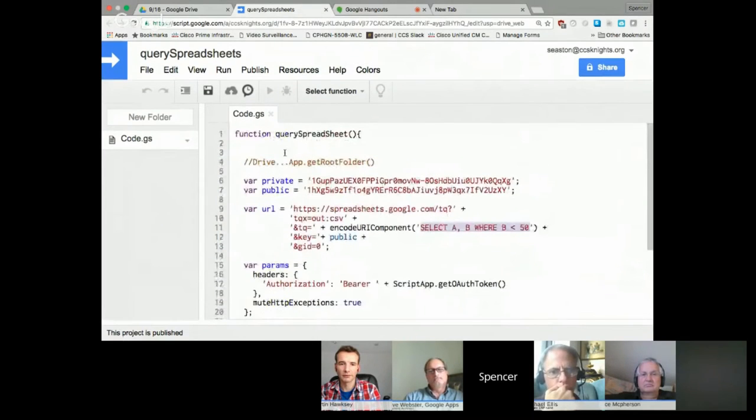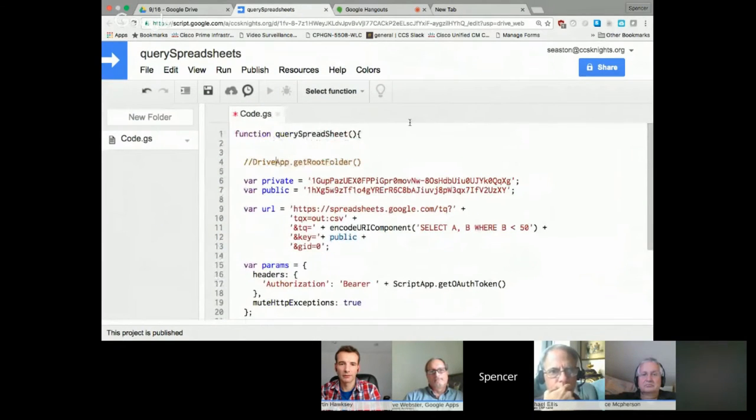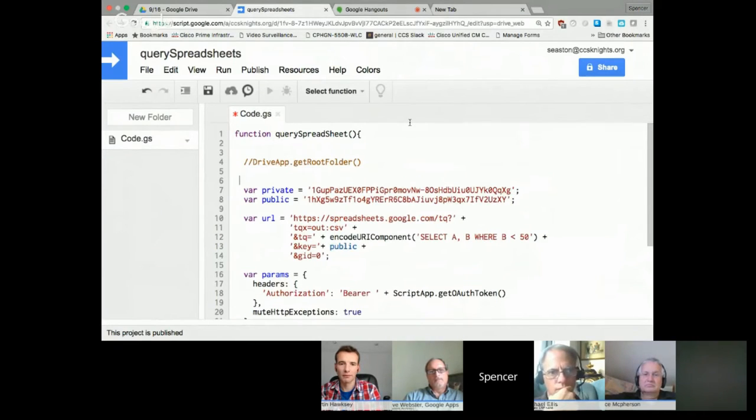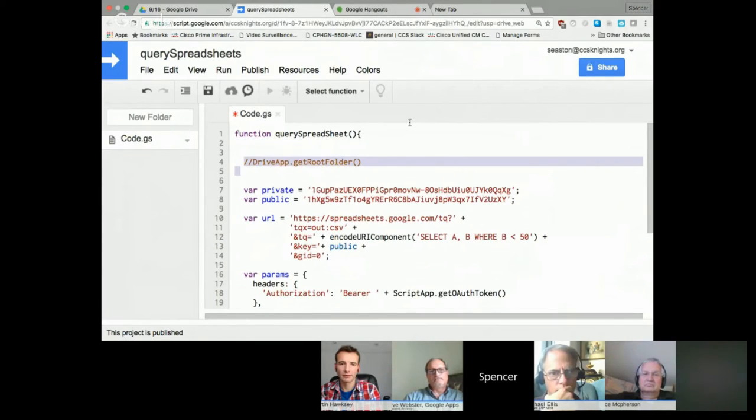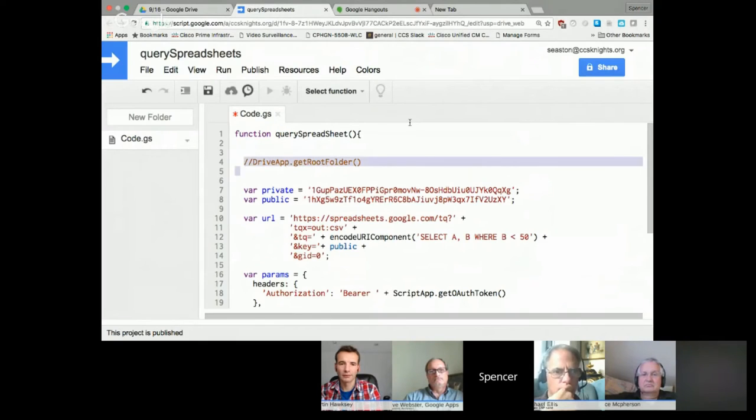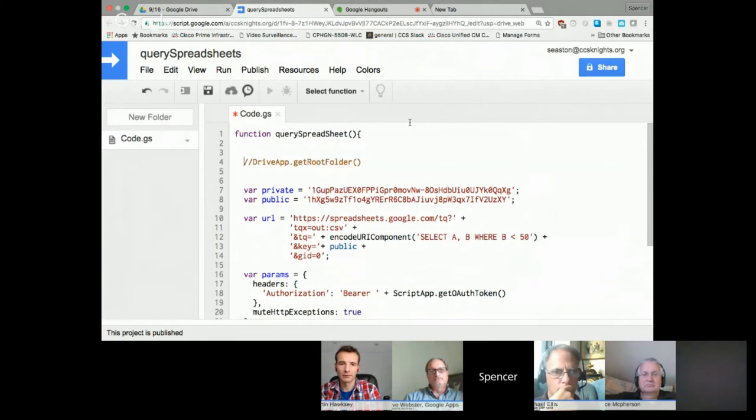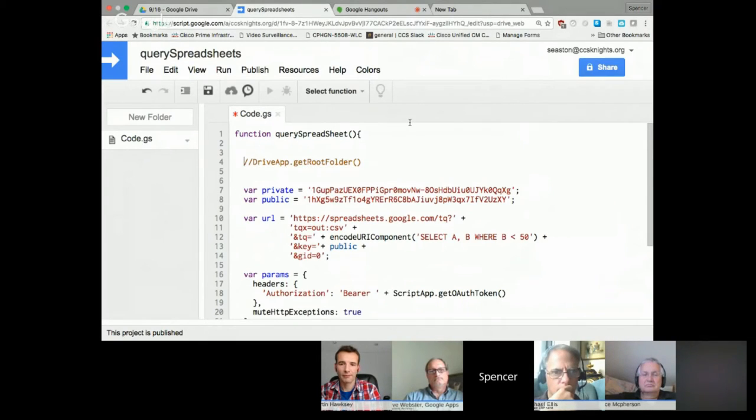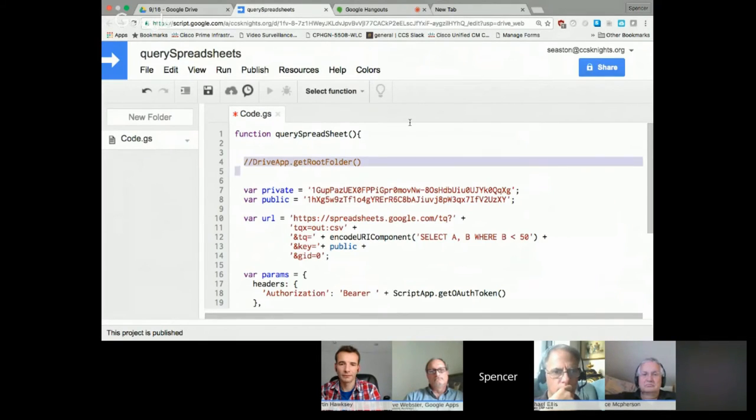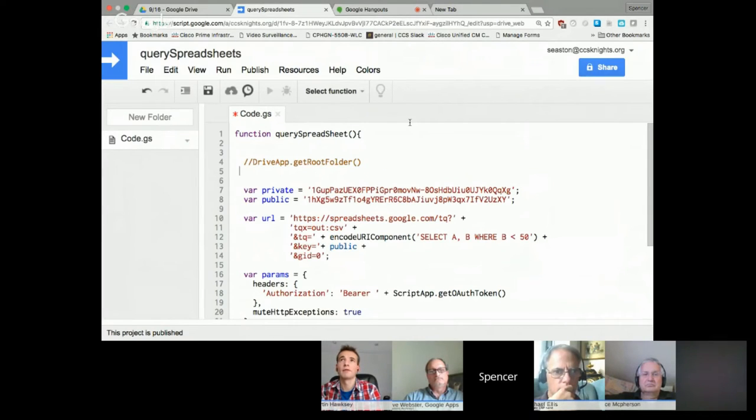This is the method of getting a drive scope added to your project—forcing it in by adding a comment to the drive app service. That will force the scope into your project.